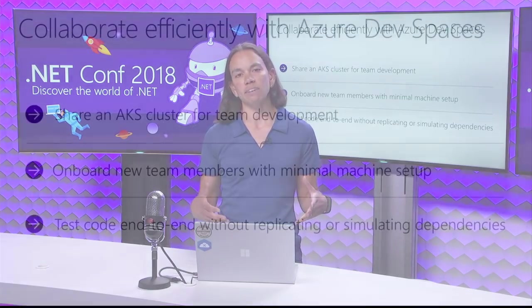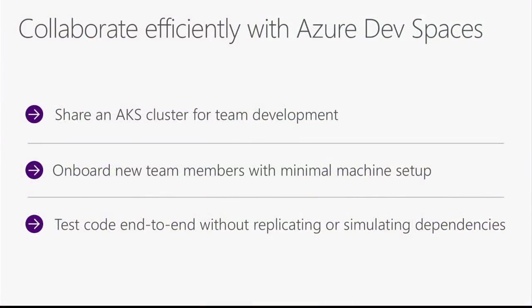Azure Dev Spaces is an extension to Azure Kubernetes Service. At the heart of Azure Dev Spaces is this concept of a shared AKS cluster for team development. You can create this cluster. You and your teammates can all collaborate and run your application within this shared cluster. This gives you a lot of benefits. It allows you to onboard new team members with really minimal setup.